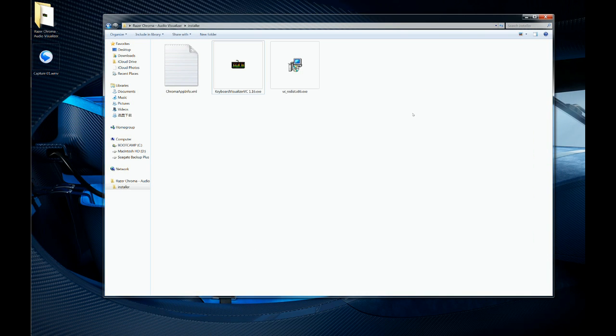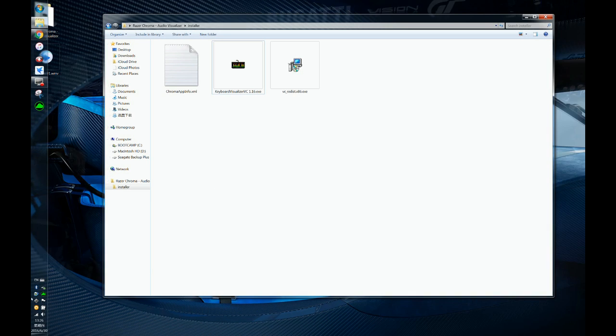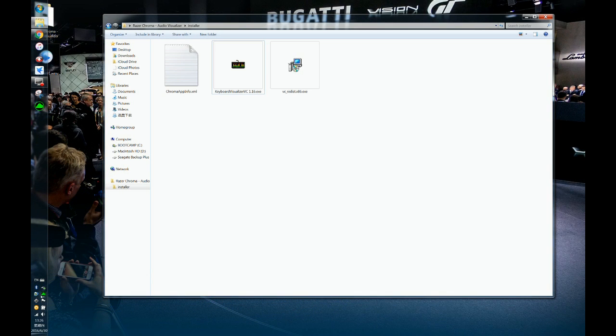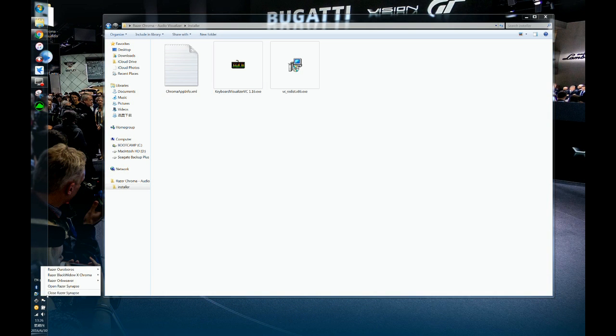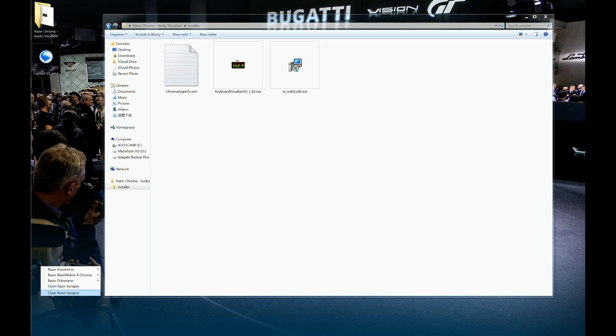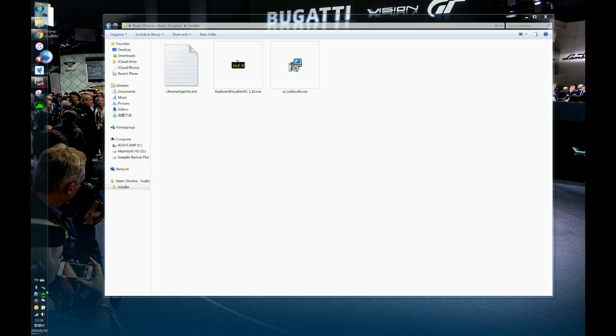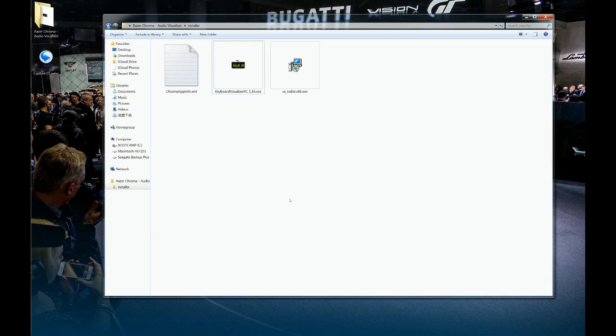When you click close, it will not close directly because it's still running. You have to right-click, quit Razer Synapse, and it's gone. Yeah, it's gone. Only then you start this.